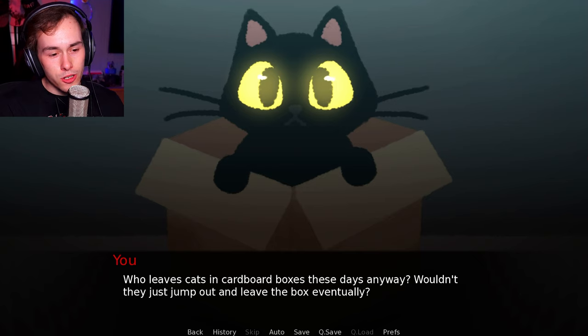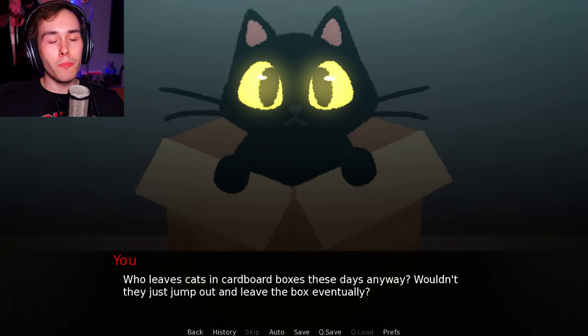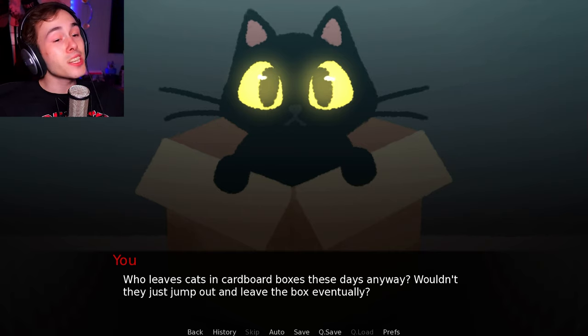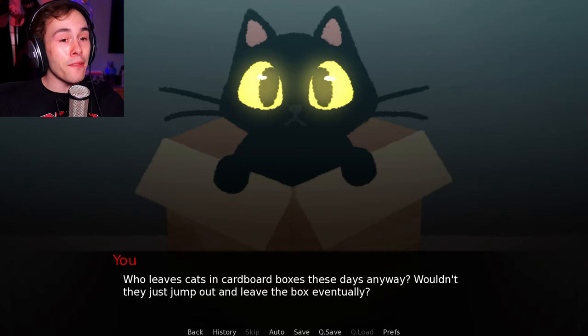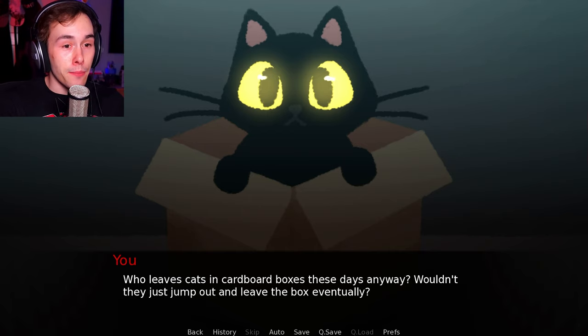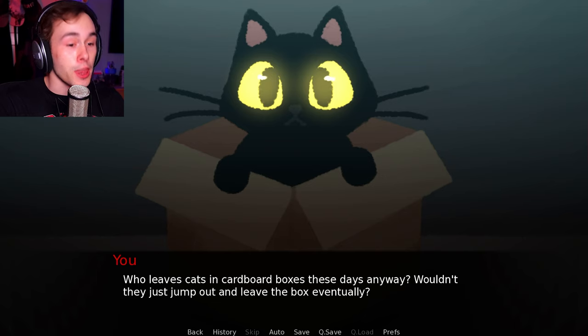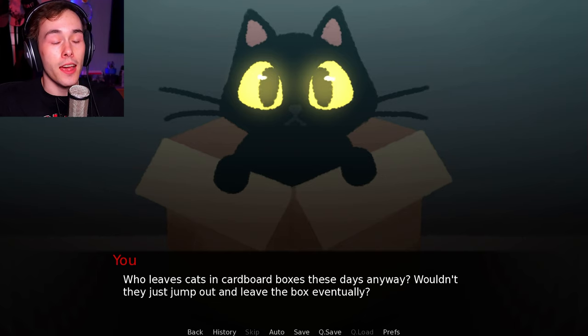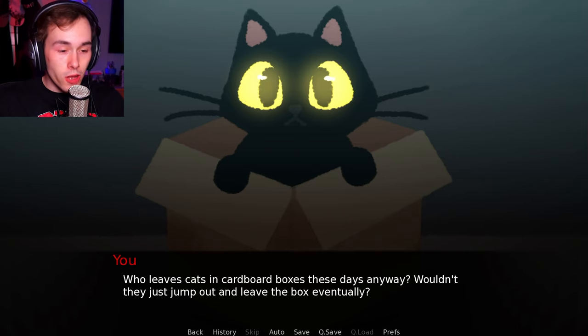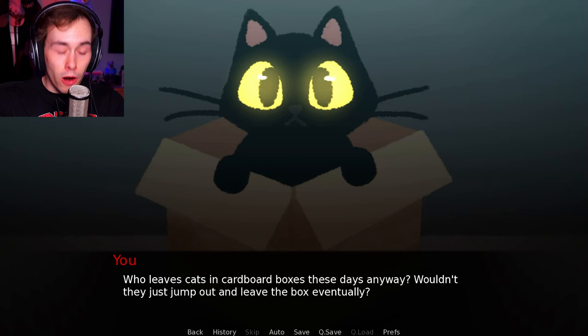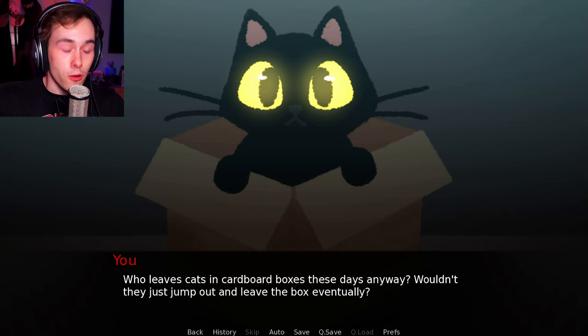You look around the alley with a small frown. Who leaves a cat in a cardboard box these days anyway? Wouldn't they just jump out and leave the box eventually? No, that's the box. It's its home. It's its best friend. No one left the cat in that box. The cat found the box. And the box found the cat. Their relationship is part of nature, okay? It's part of their cat cycle.